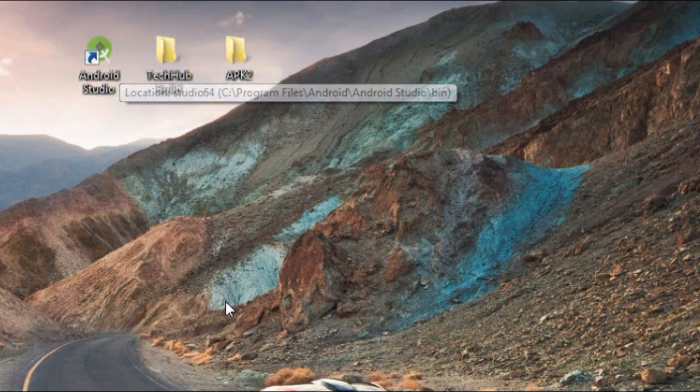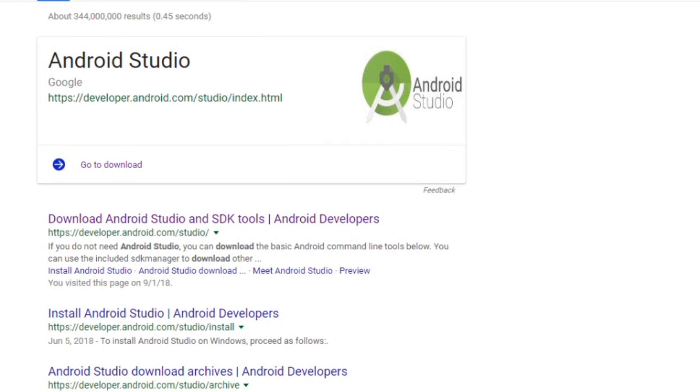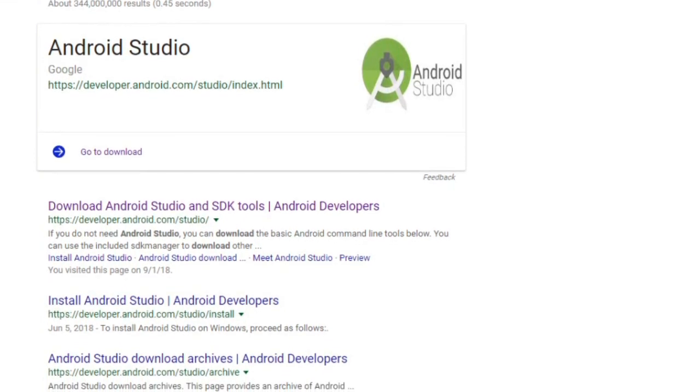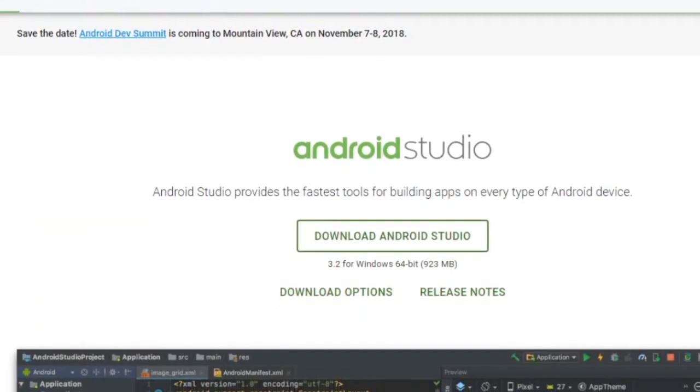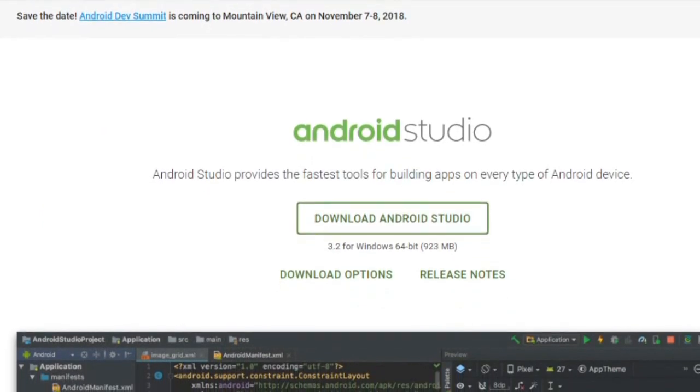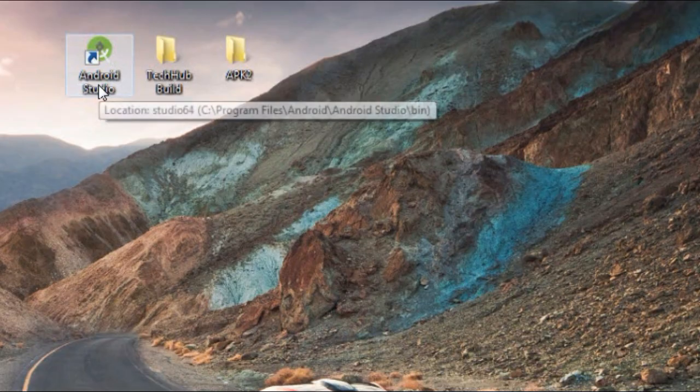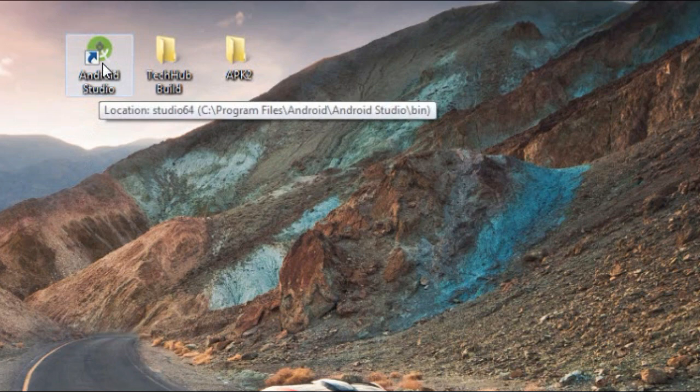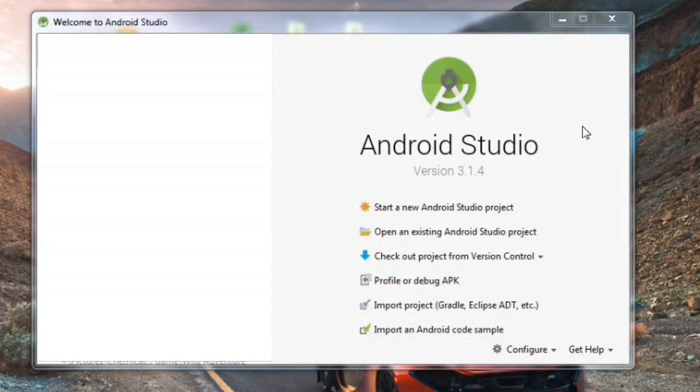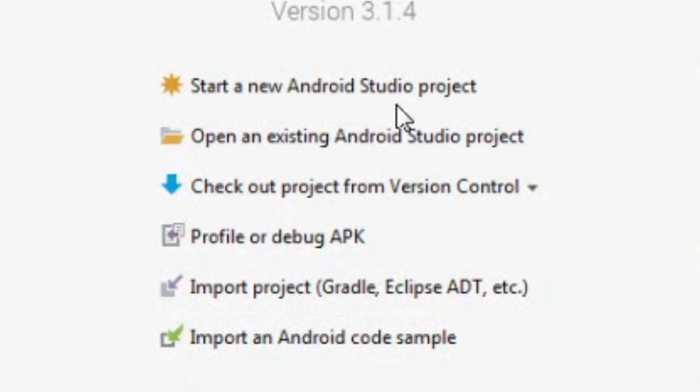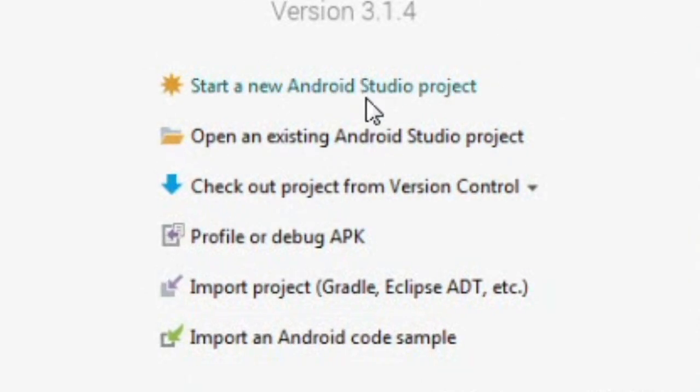Since we got that done, go ahead and install your Android Studio. The link is given in the description or you can Google it, it's easy. So let's open our Android Studio. So here's the welcome screen. Since we got that loaded up, it's going to say either you can start a new project or open an existing project.